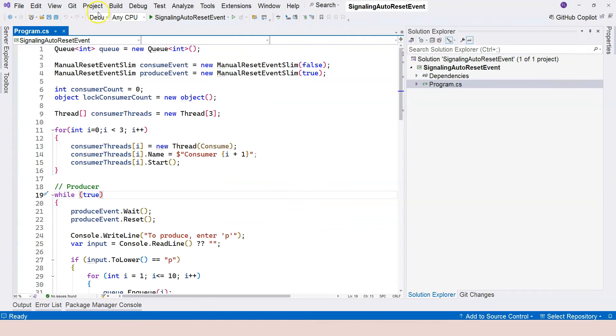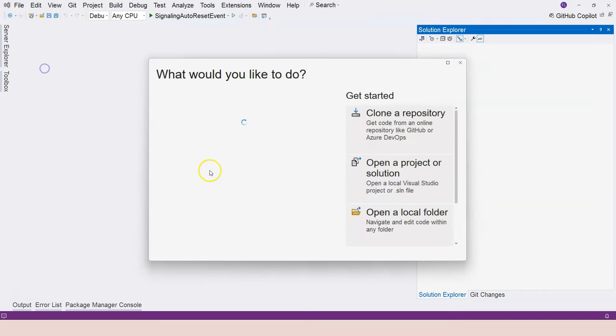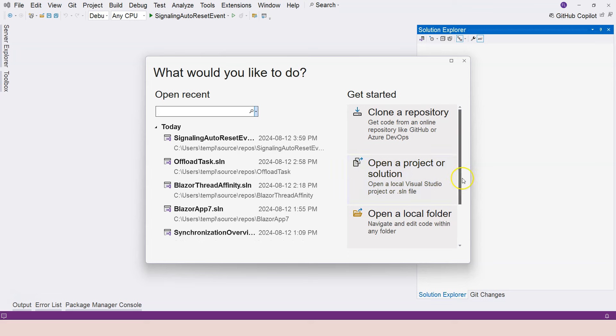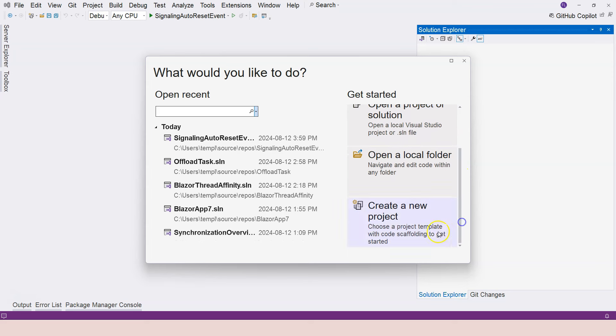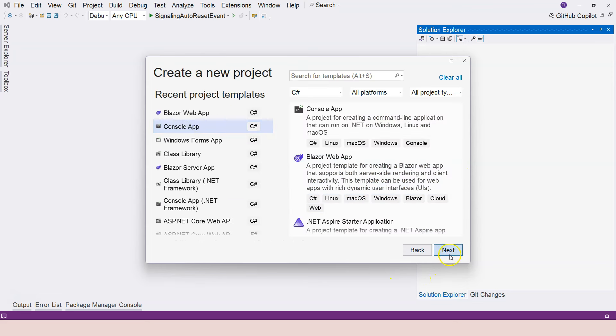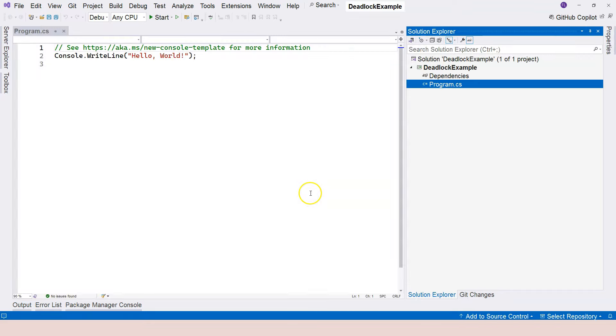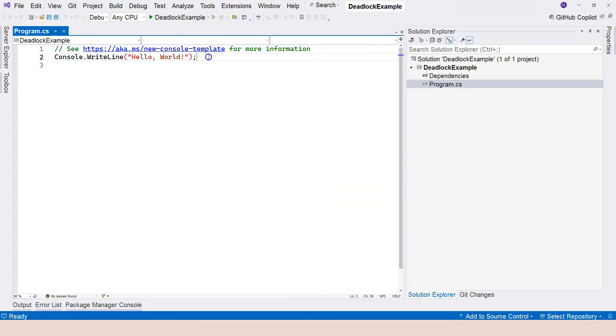Let's jump into Visual Studio and see an example. Let's close the current solution and try to create a new one. Let's create a console application and call this deadlock example and click on the create button.